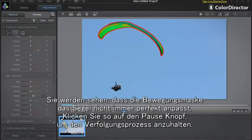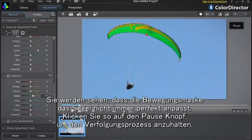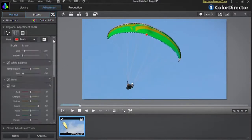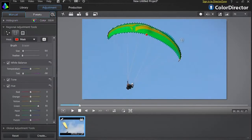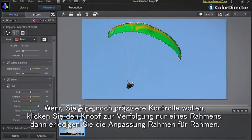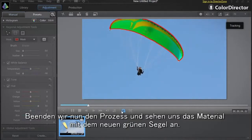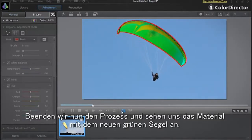You might notice that the motion mask does not perfectly track the paraglider sail. Click the pause button to halt the tracking process; you can then readjust the mask on screen with the brush. If you want even more precise control, click the track one frame only button and readjust the tracking on screen frame by frame. Now let's finish the tracking process and view the footage with the new green paraglider sail.